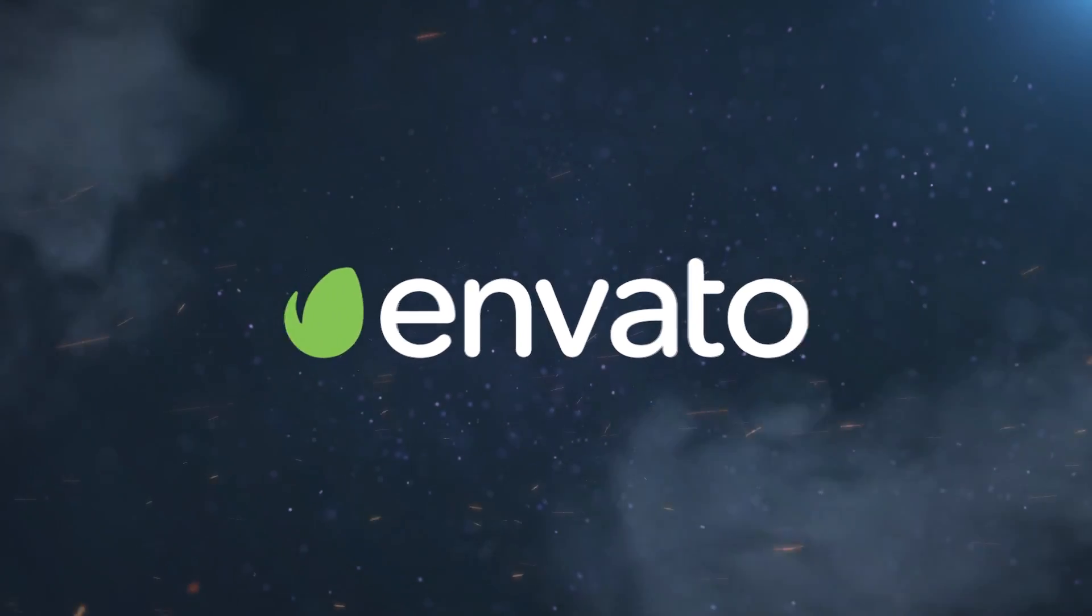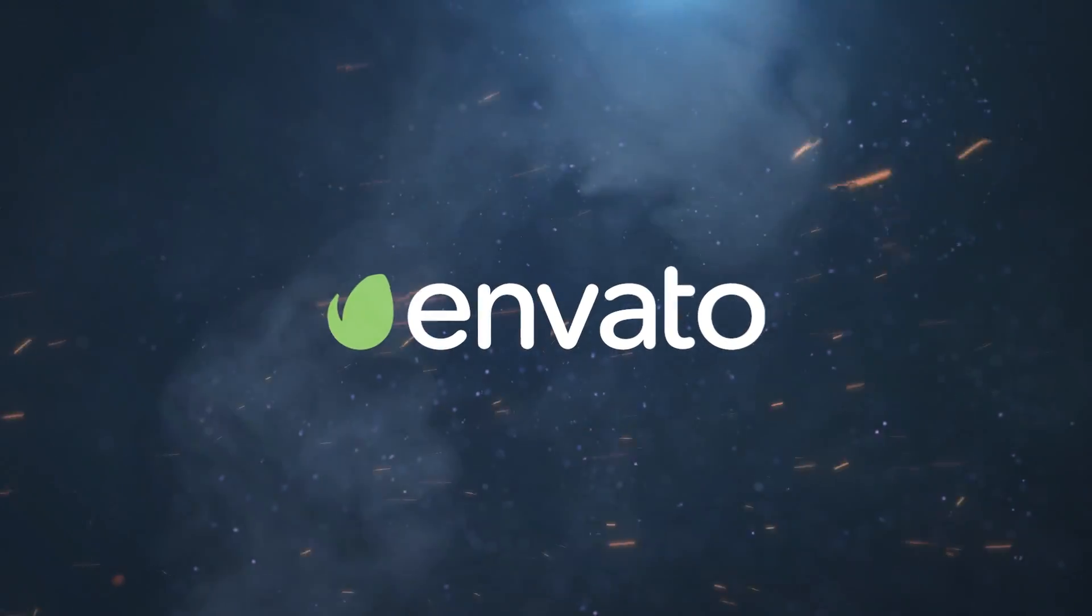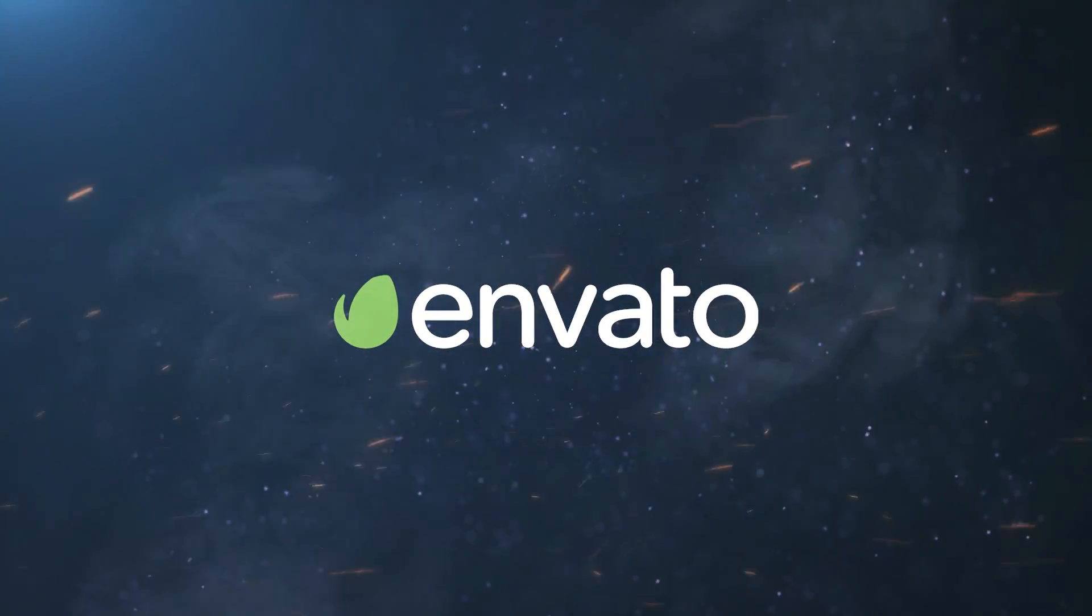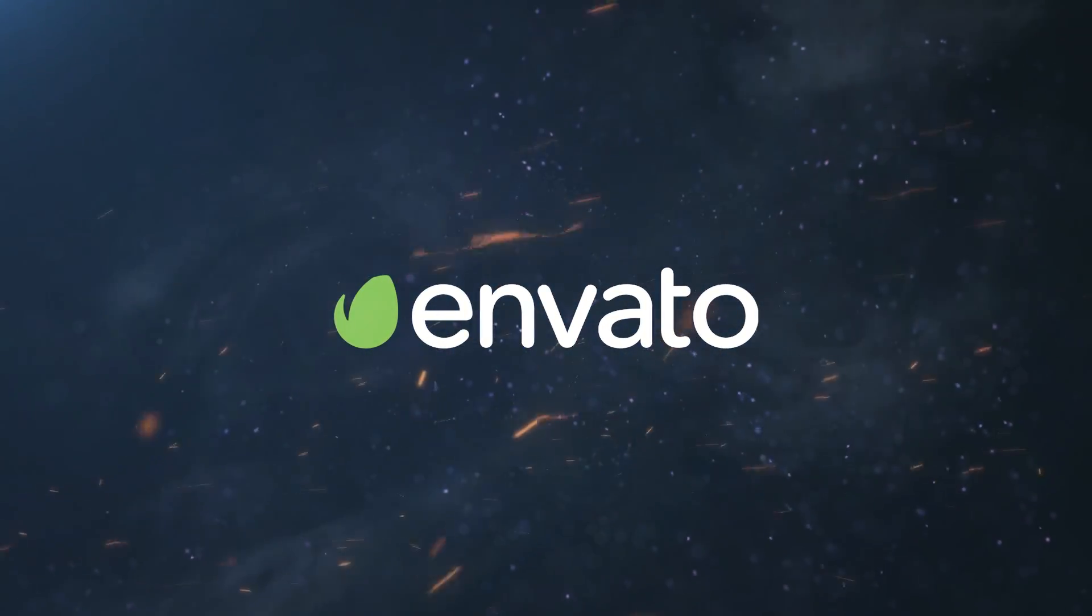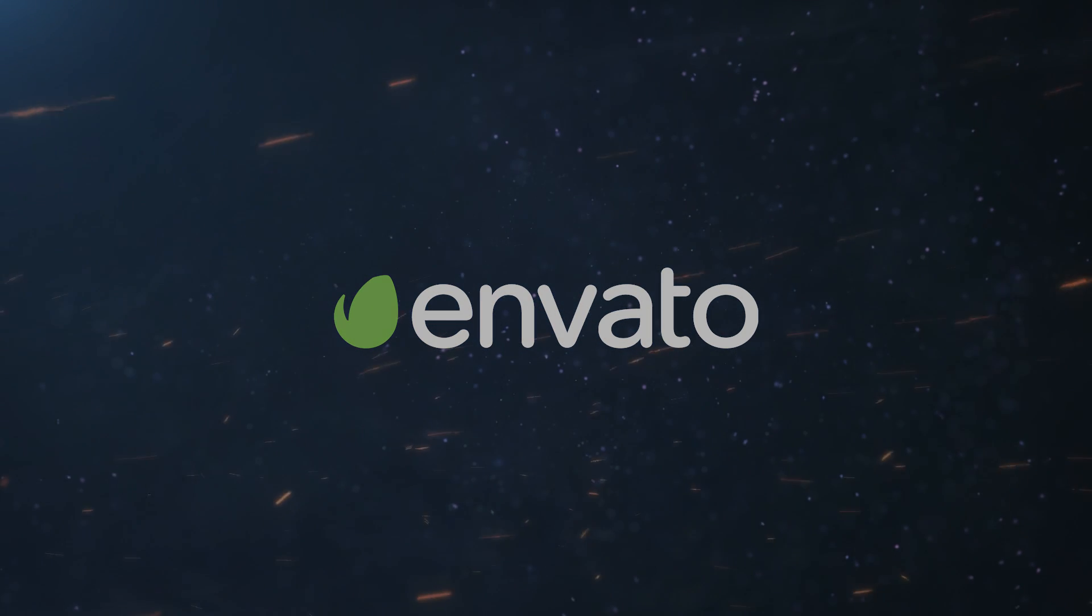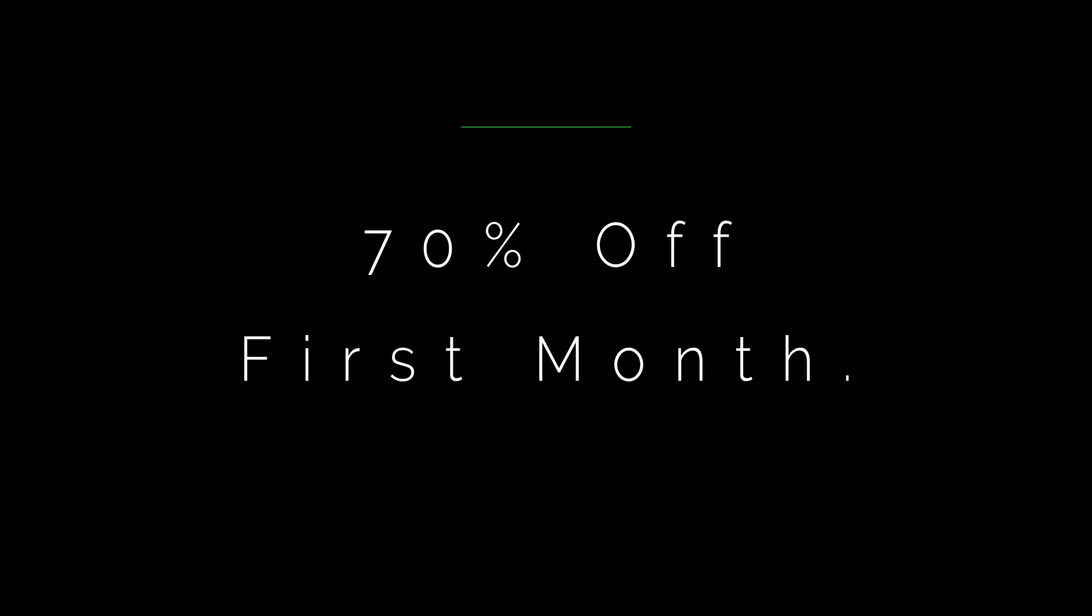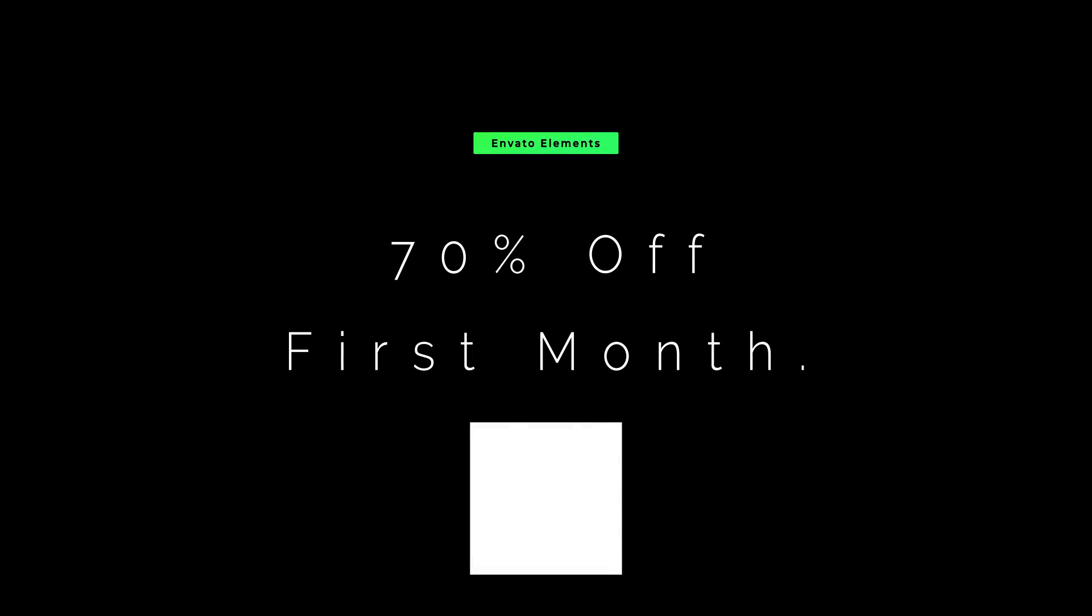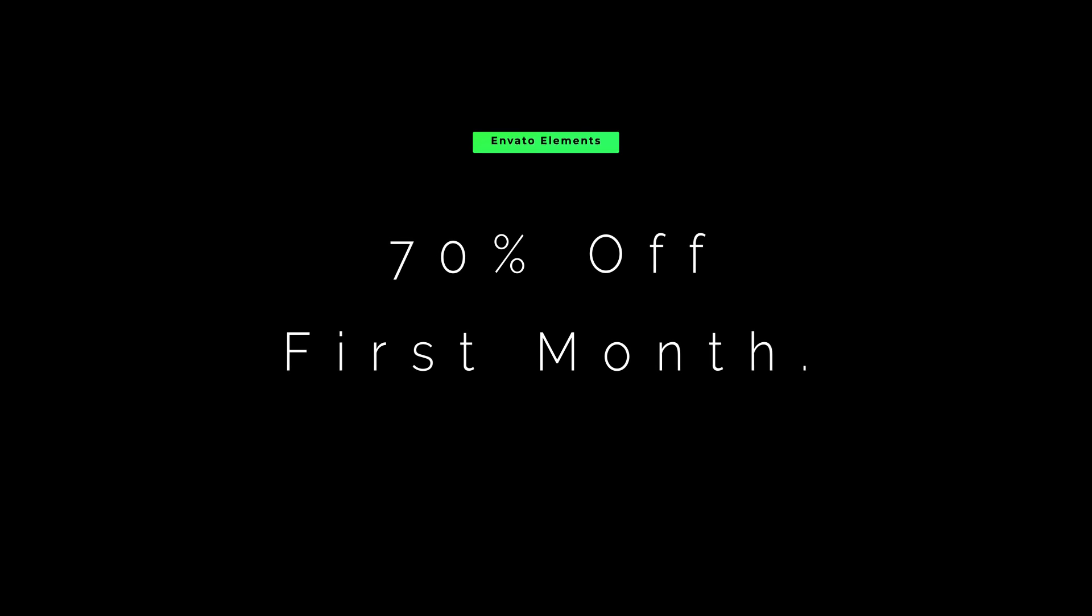And that's it for my brief overview of Envato's best assets for video creation. So if you're looking to take your videos or other creative projects to the next level, definitely check out the link in the description for an exclusive 70% off on Envato Elements. Thanks for watching and see you next time!